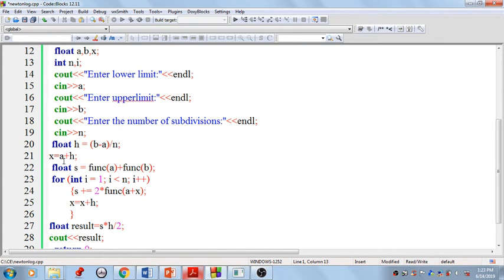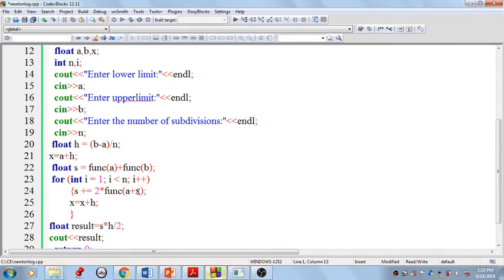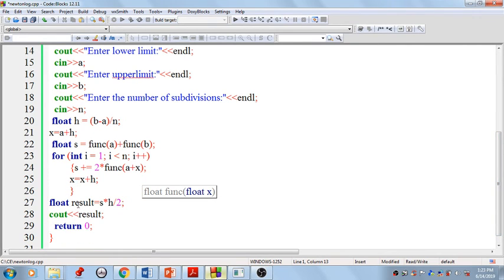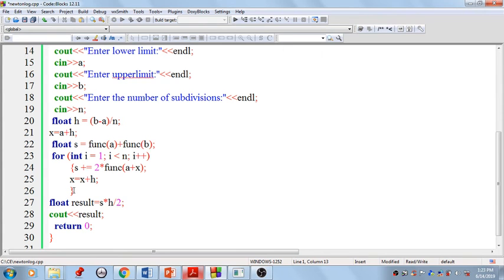After completing all the summation inside the loop, we exit the loop and perform the final multiplication: s × (h / 2). This applies the h/2 factor to the entire accumulated sum. Finally, we display the result — the approximate integral value computed by the trapezoidal rule.